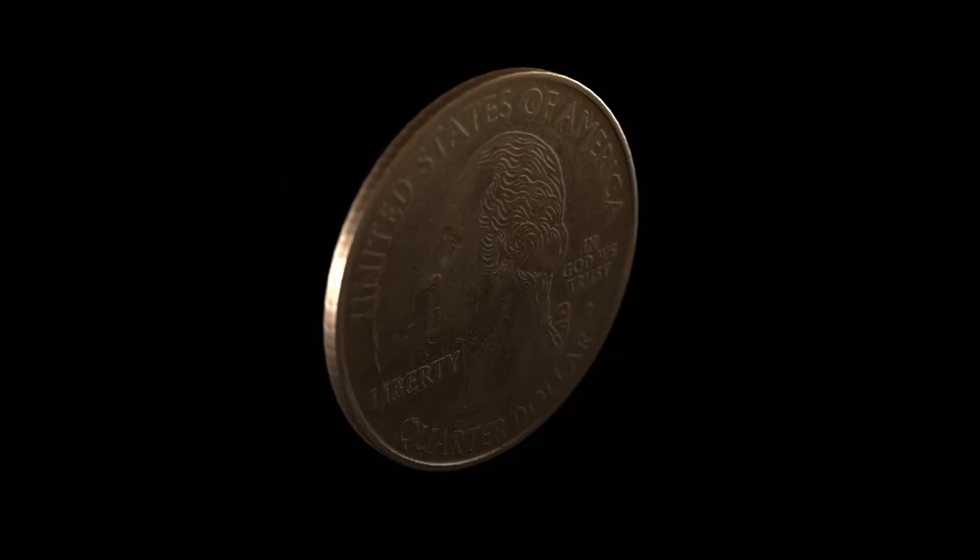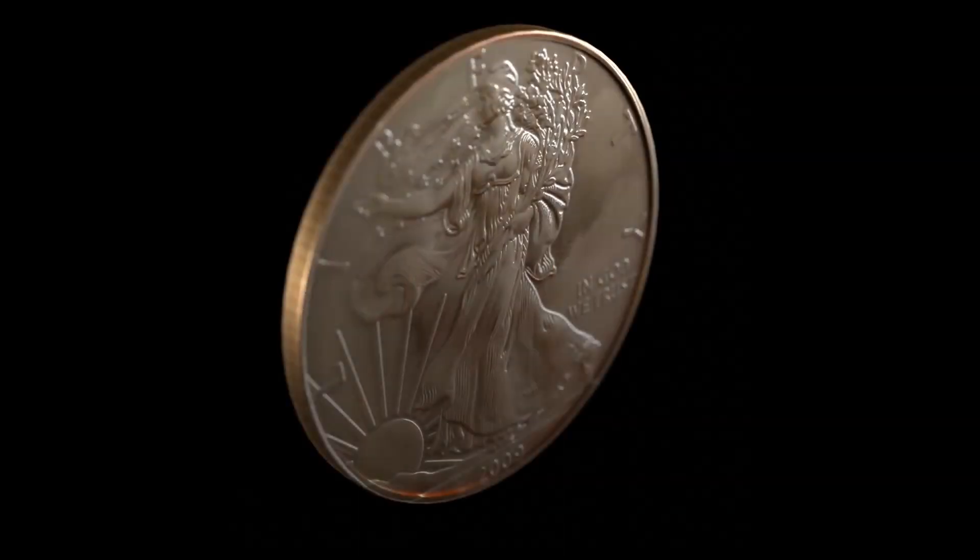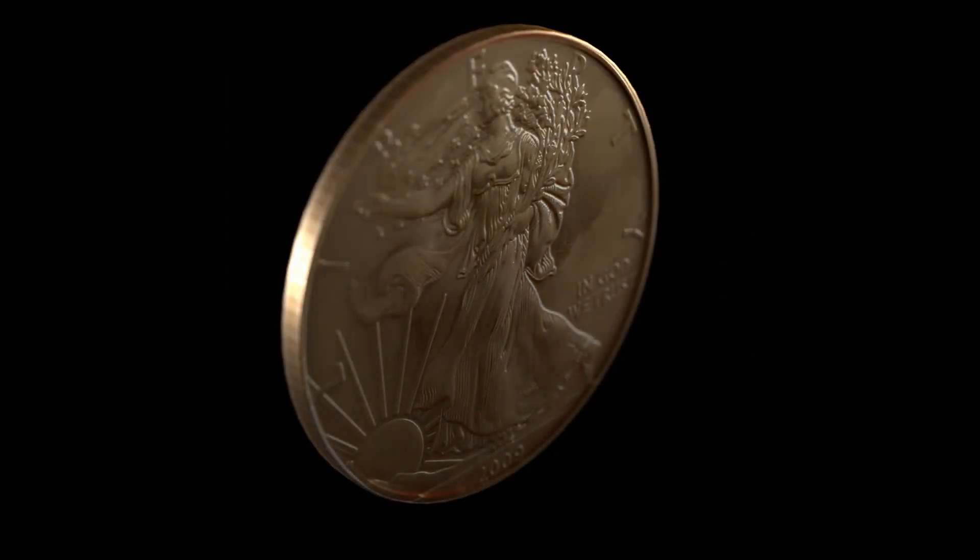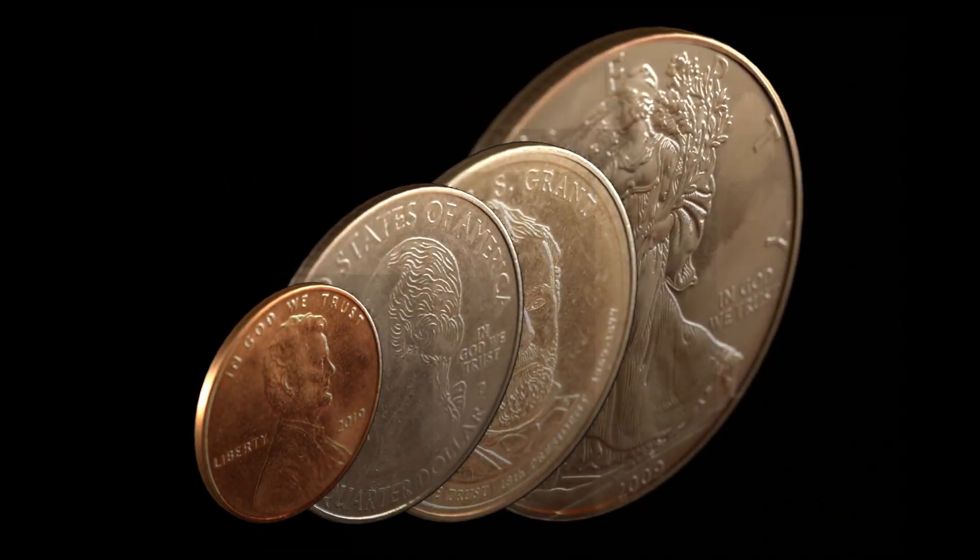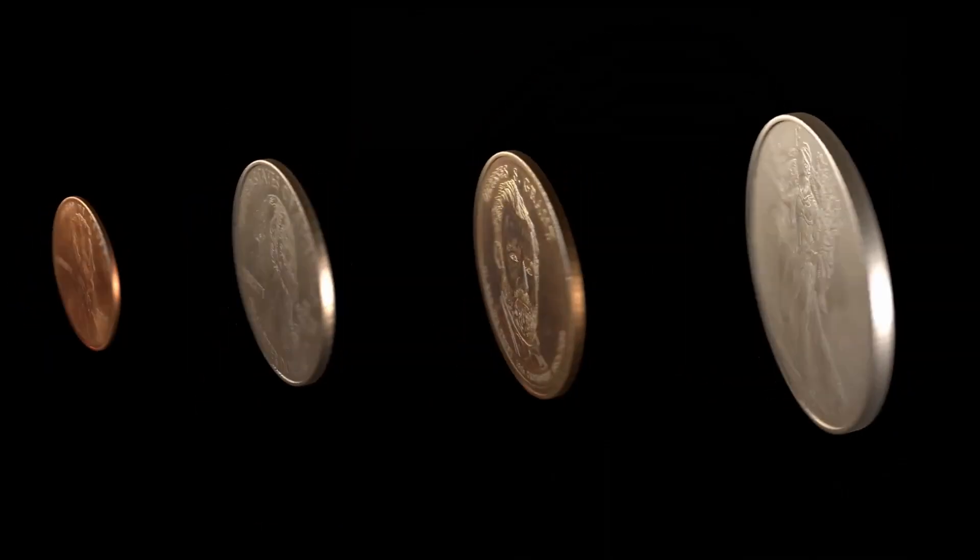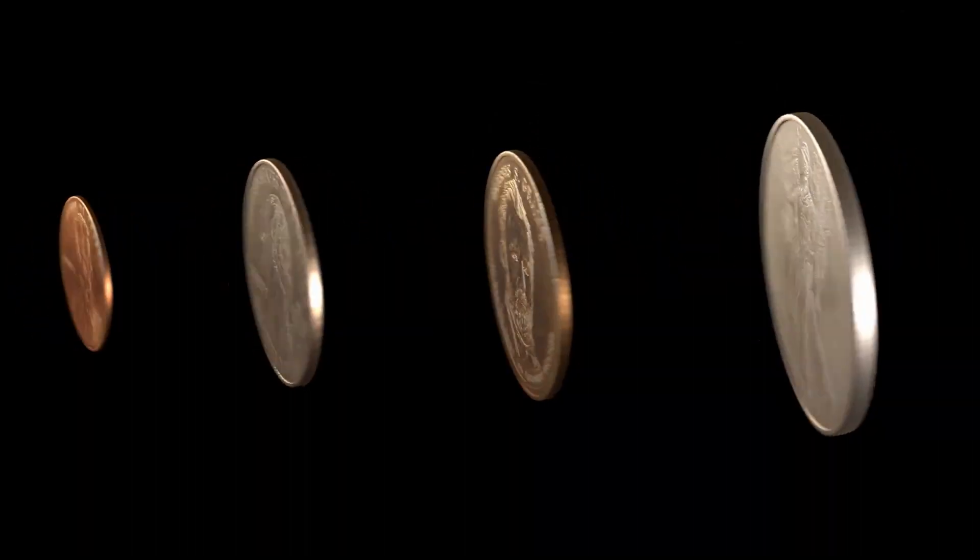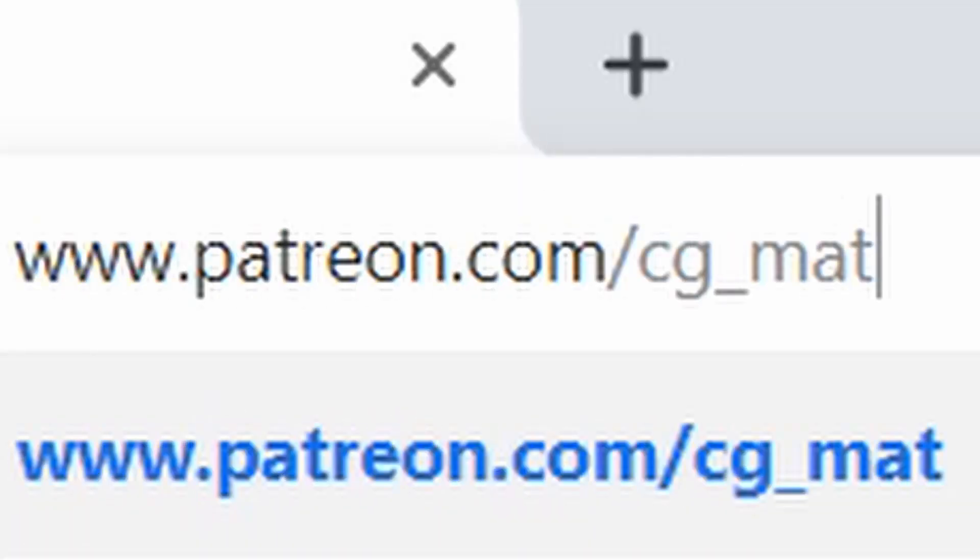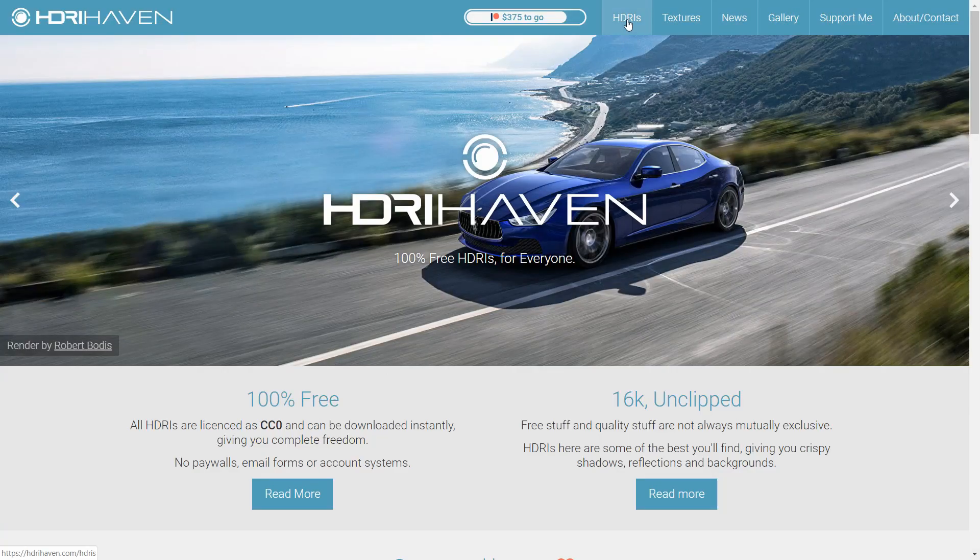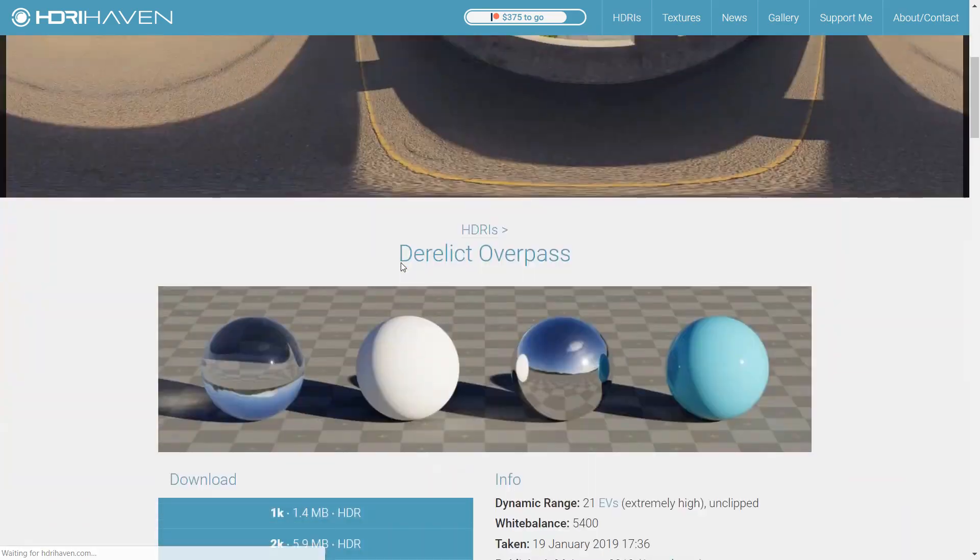Of course, the realism is not only dependent on the material we make, but also on how we light it. We're going to work on this lighting first, and then bring our focus back to creating the material. Now, don't stress out about this lighting step, because it's actually really easy. Go to a website like HDRI Haven that offers free HDRIs and get whichever environment you want.